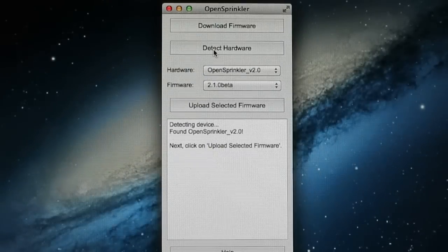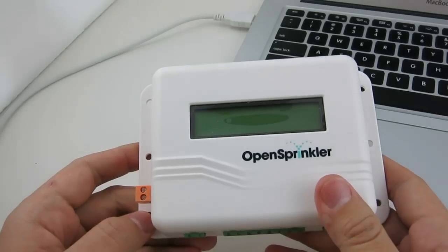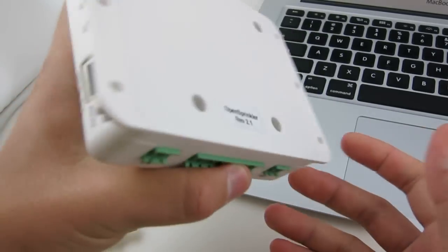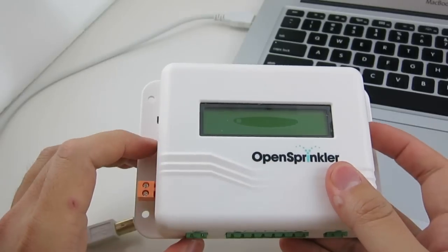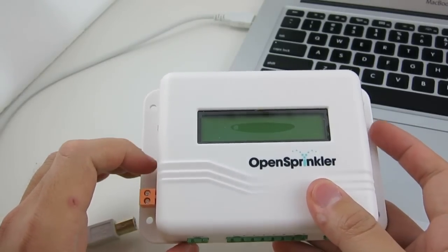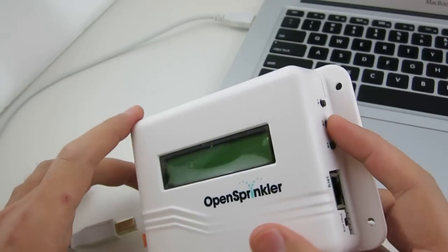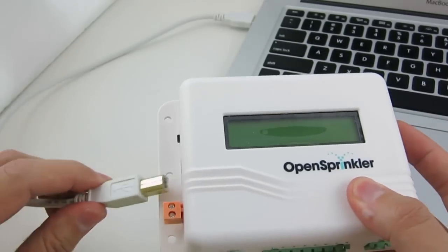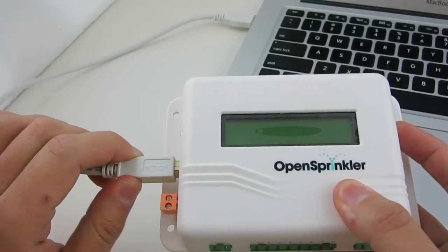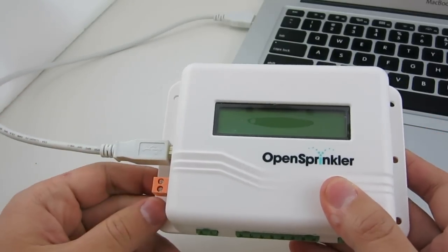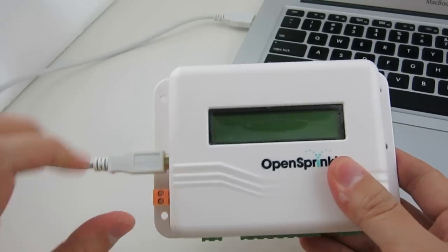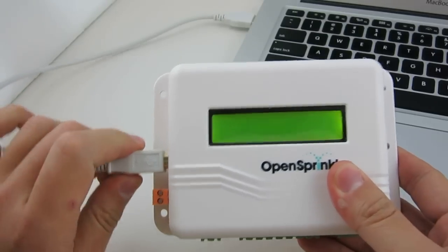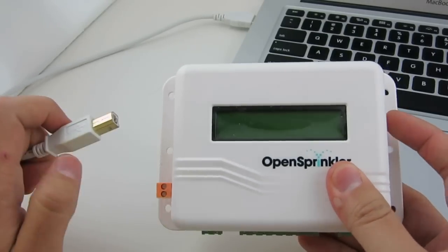Click on Detect Hardware, and the program will automatically detect your hardware version. If you have OpenSprinkler 2.1, before you click on Detect Hardware, you need to enter bootloader first. To do so, turn off the controller, then press and hold push button B2 while inserting the USB cable, and then release the button within 1 to 2 seconds after plugging in the cable. The screen should remain off. If the screen lights up, then you have to repeat the procedure.